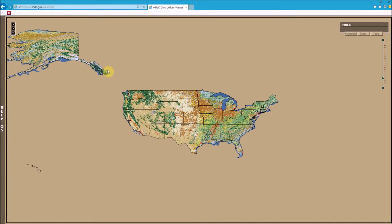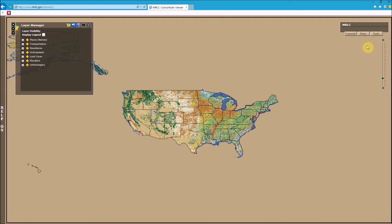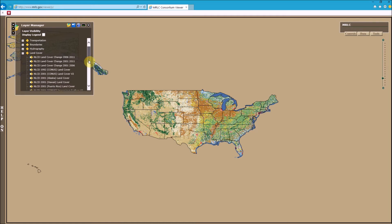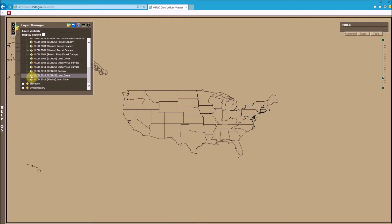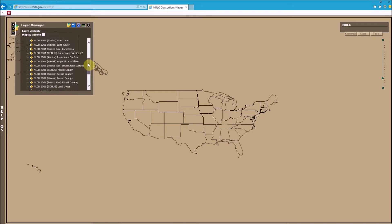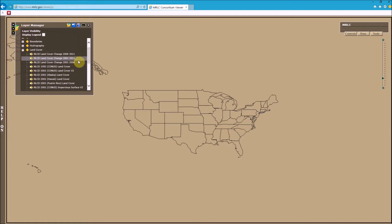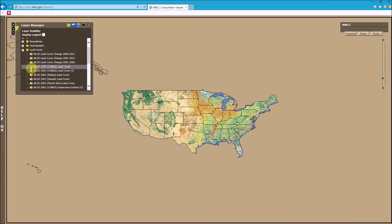When you first load the page you're going to see the 2011 land cover data. To change that to the 1992 version needed to run air surface, go to Data, then Layer Management. Under land cover data, expand that folder and scroll to the end — you'll see two checkboxes checked for the 2011 data. Uncheck those, then scroll back to the top and select the 1992 land cover data section.